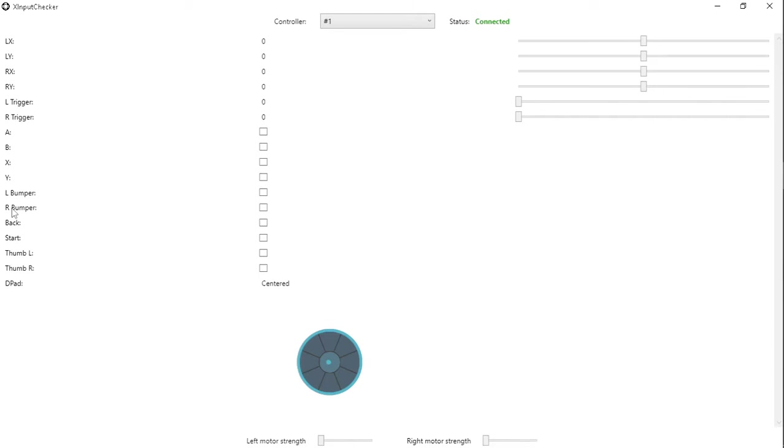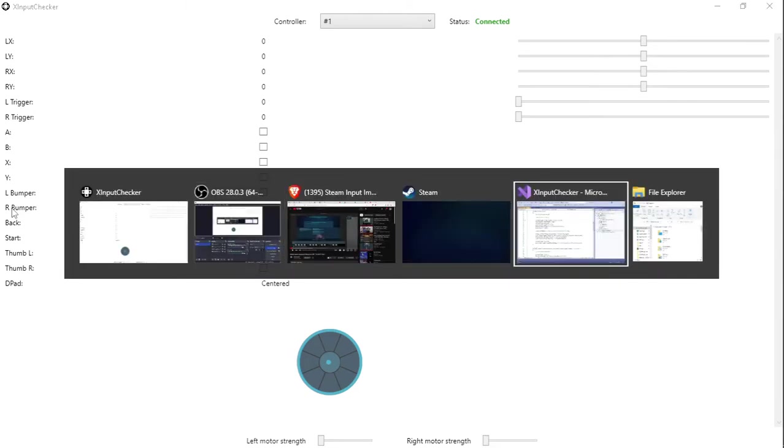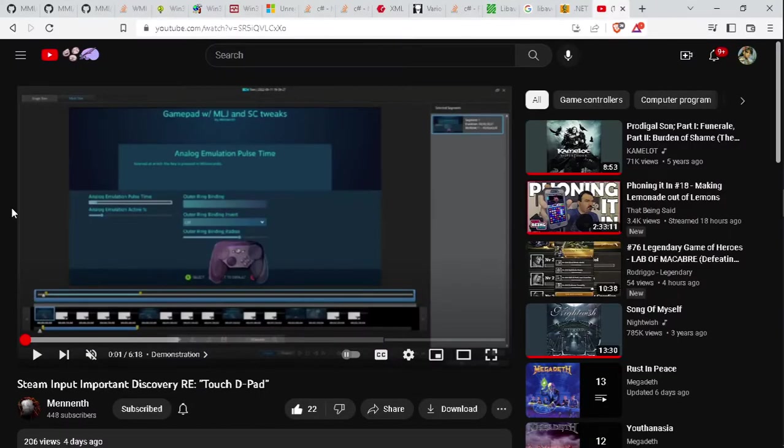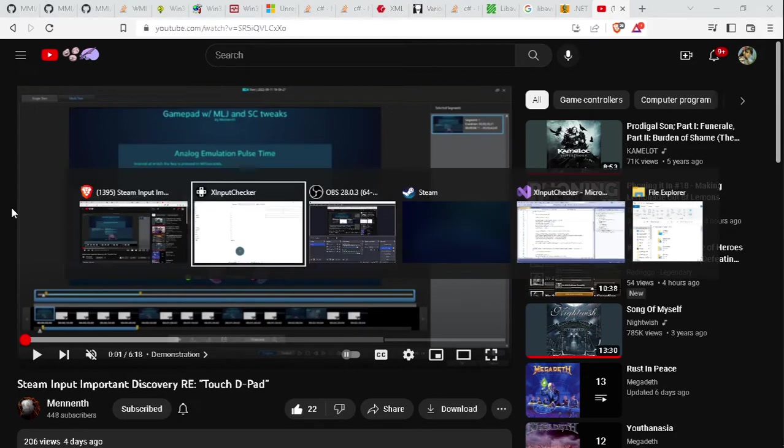This is going to be a quick video response to the video put out by Mennoneth regarding touch d-pad behavior with the steam controller as shown in this video. I'll link that down to the video description.